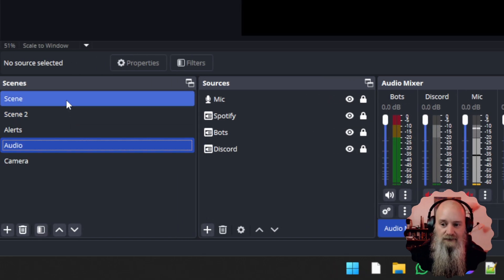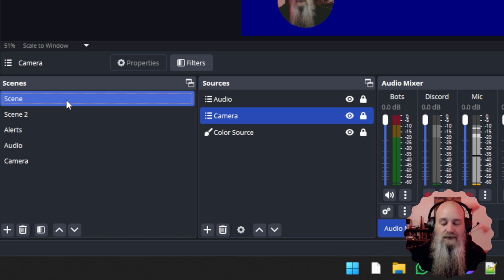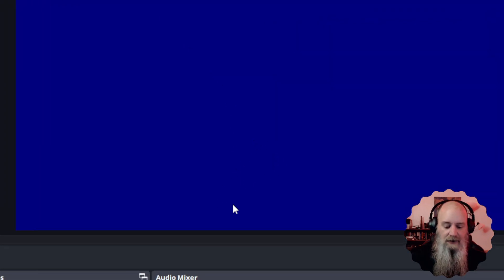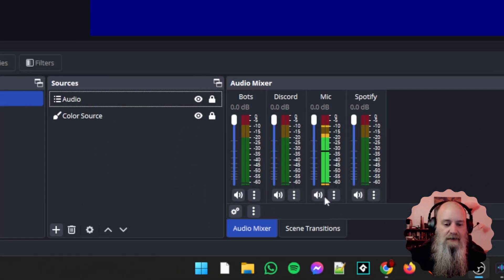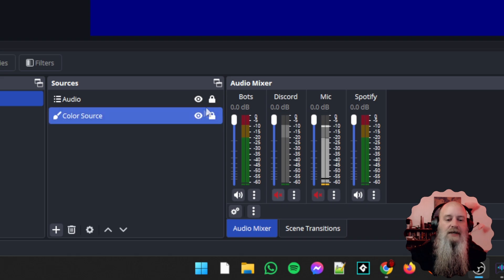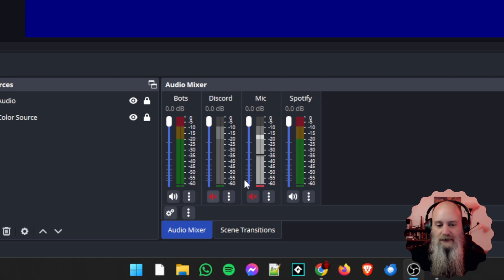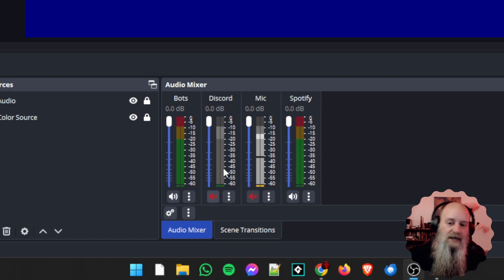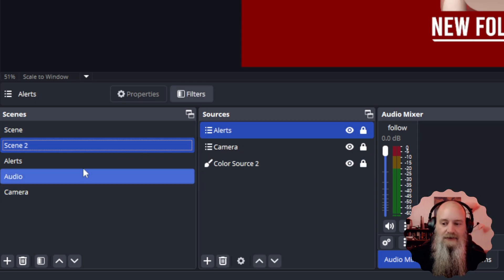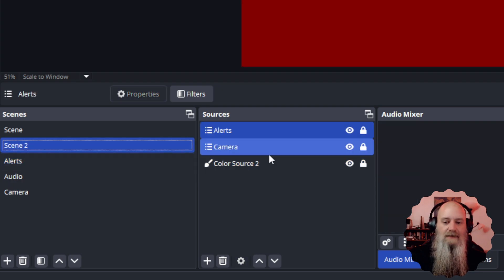This is really great for those of you that may not have bot control or are still using the click controls in OBS. For example, on your starting soon screen maybe we don't want our camera, but we do have our audio — however we don't want our microphone or Discord call but we still want the bots, Spotify, and alerts. So on the starting soon scene, nobody can hear our microphone because it's muted. If we're on a call with a friend, they can't be heard either.